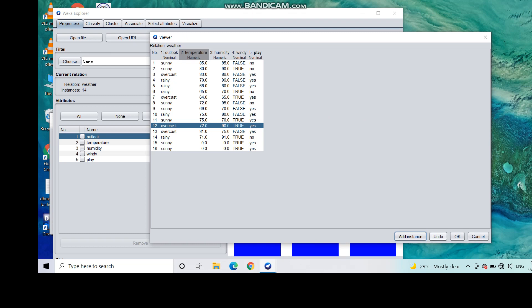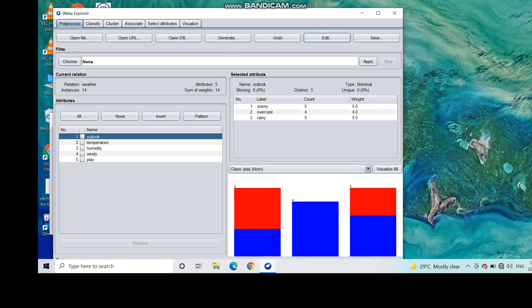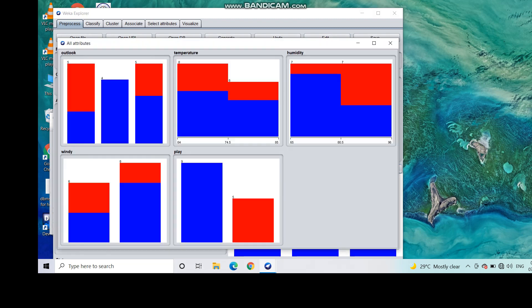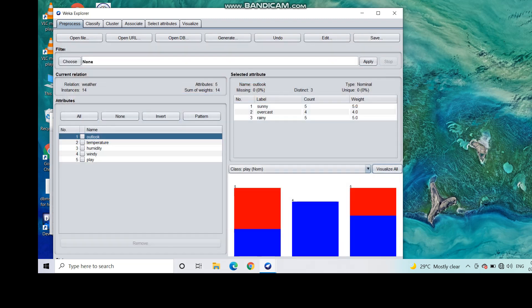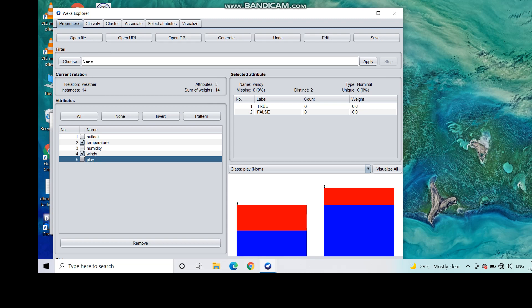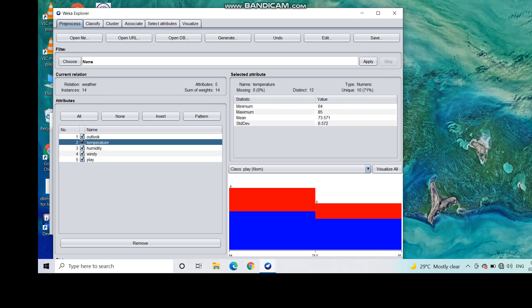You can also add more instances — there are currently 14. Looking at the counts: sunny has 5 instances, overcast has 4, and rainy has 5, totalling 14. You can also visualize the dataset attribute-wise. For temperature, the minimum value is 64, maximum is 85, with mean and standard deviation also provided.